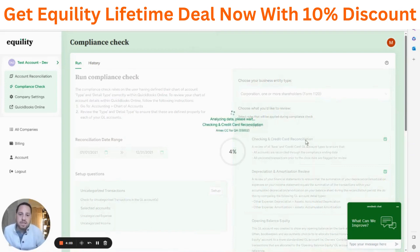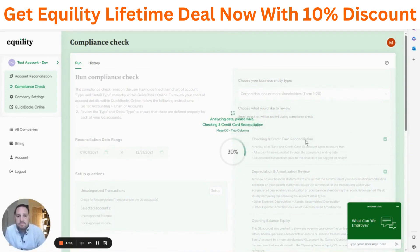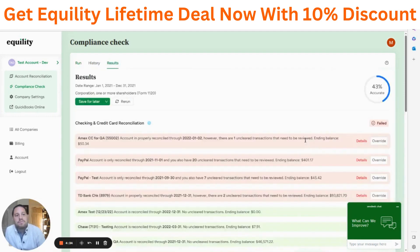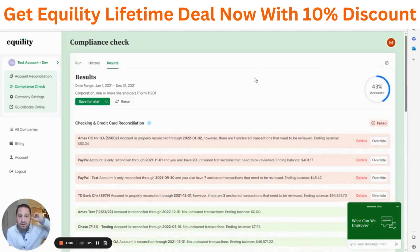Now that it's synced the data, it's running through its checks, which will just take a few seconds. All right — now you'll see that we have our results listed, and it's saying that we are not very accurate, so there are some things we'll want to look at.